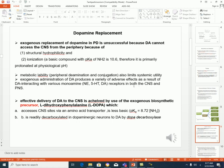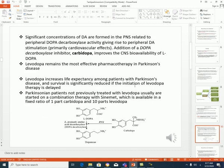The solution is to give the precursor of dopamine, which is L-DOPA. L-DOPA can access the CNS via amino acid transporters, it is less basic than dopamine, and there are abundant decarboxylase enzymes that can convert the DOPA to dopamine in the brain. However, there are also DOPA decarboxylase enzymes in the periphery, so to prevent conversion of DOPA to dopamine in the periphery and losing part of our drug, we give carbidopa, which is a decarboxylase enzyme inhibitor.